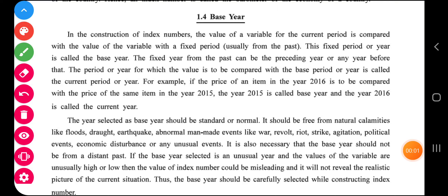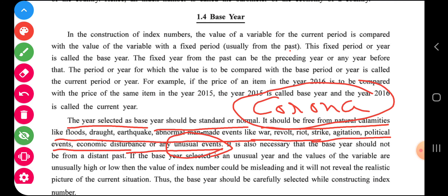Due to some technical problem with the first video, I will continue to do this. What I was explaining is that 2020 cannot be considered as a base year because it is not a normal year.